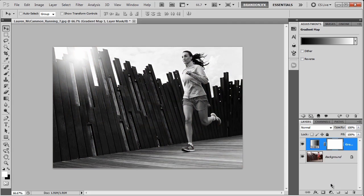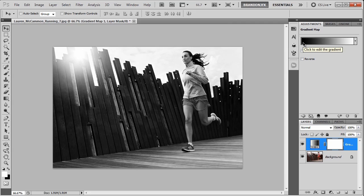What a gradient map does is it gives you a gradient, and all the colors that are on the left of the gradient will be toned to the shadows of the image, and all the colors on the right of the gradient will be toned to the highlights of the image.